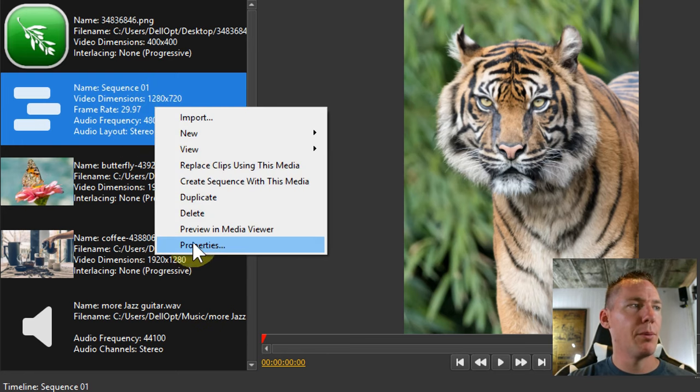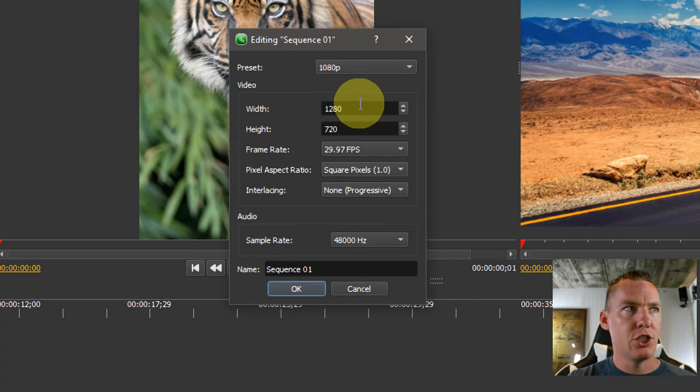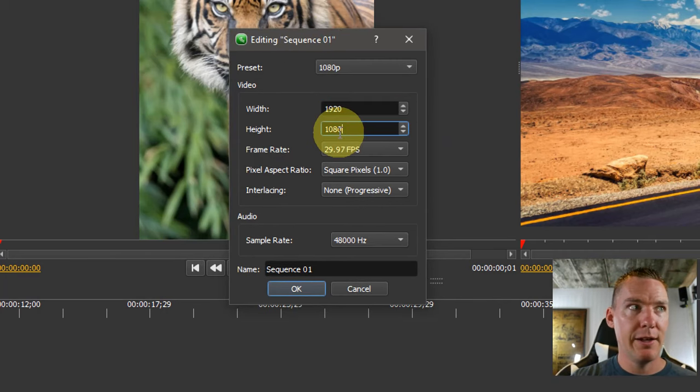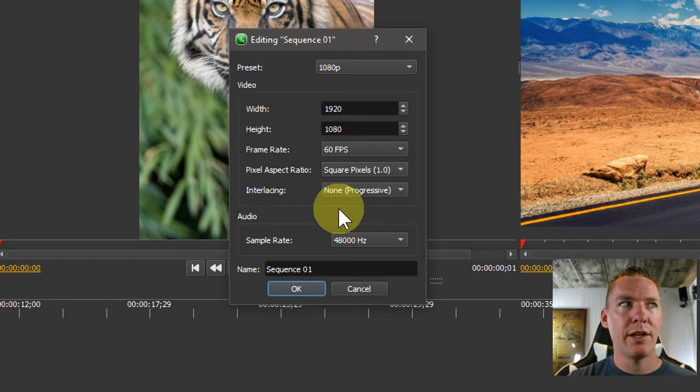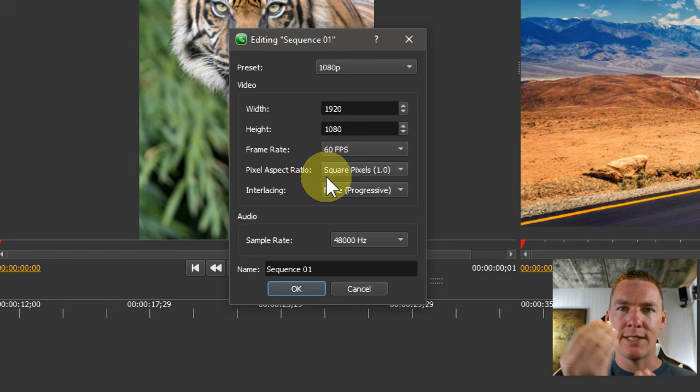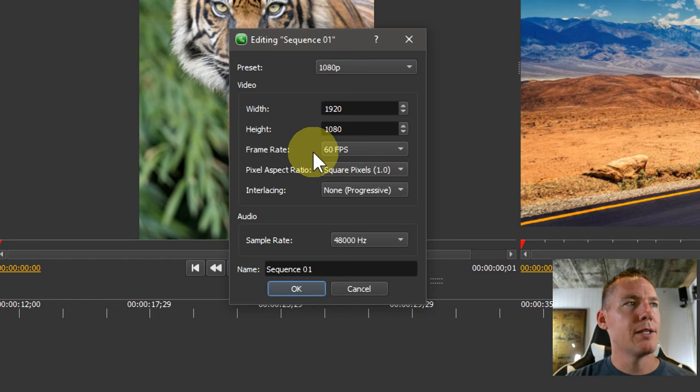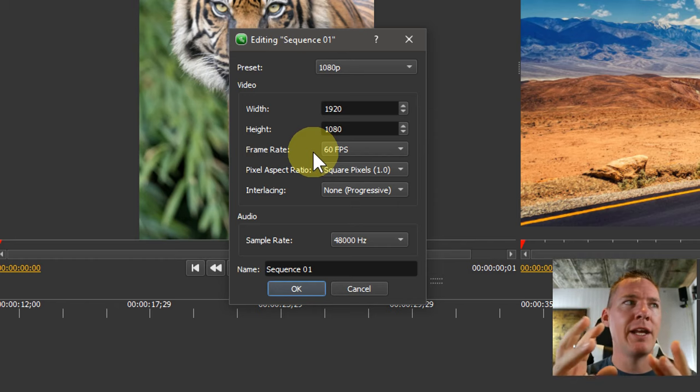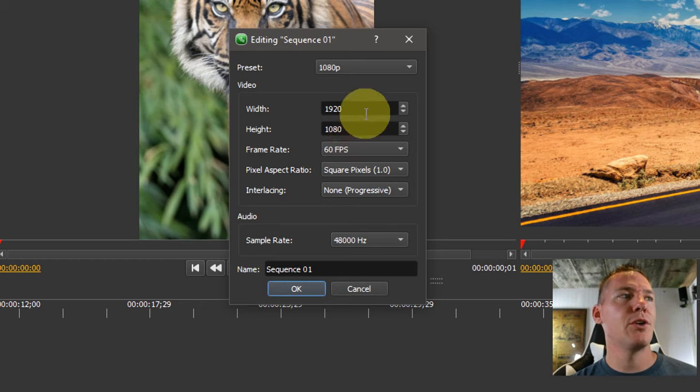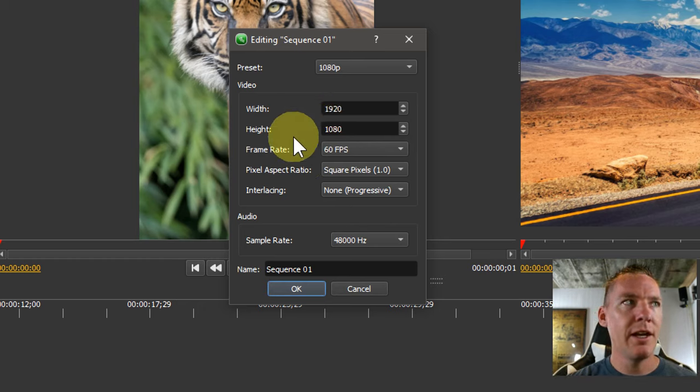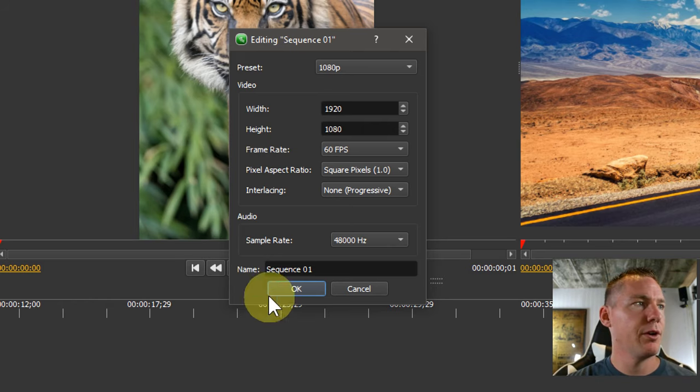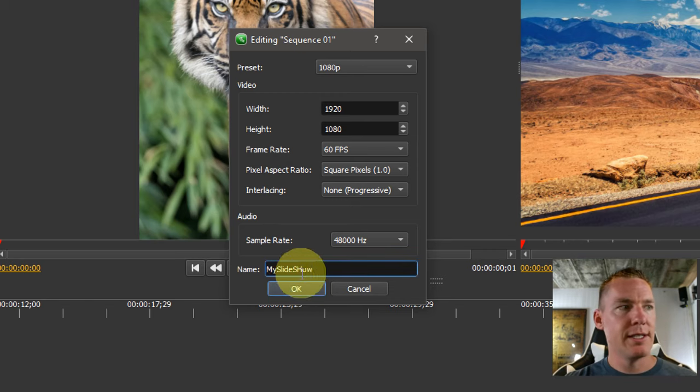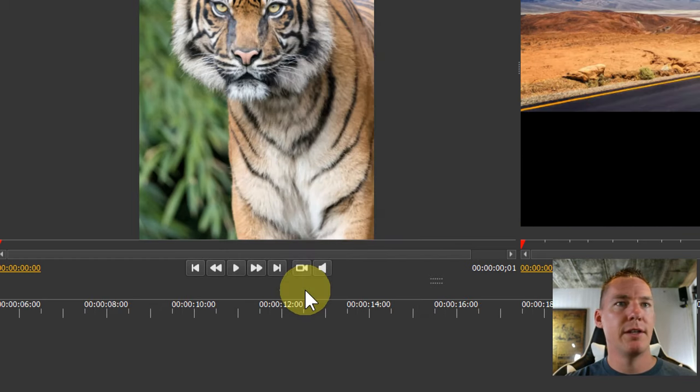The frames don't really matter for a still image because that's how many times it flashes every second. But if we have any transitions or if we have any like panning in or panning out, that's going to happen at 60 frames per second. So it's important, I would say if you're doing a slideshow, always do 60 frames per second and 1920 by 1080 unless you're worried about your video size. And then we can rename this and call this my slideshow.